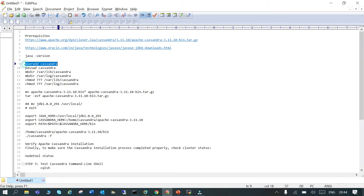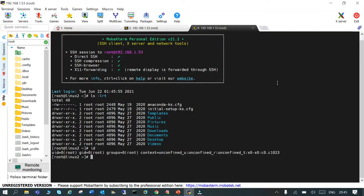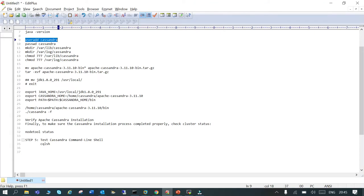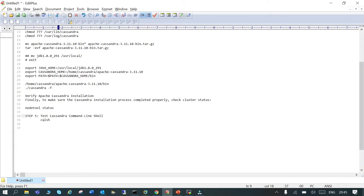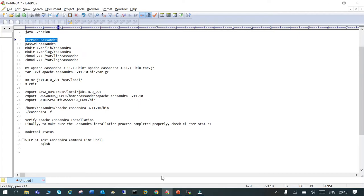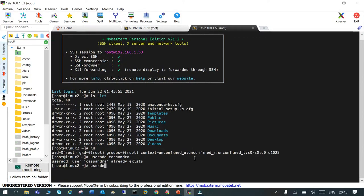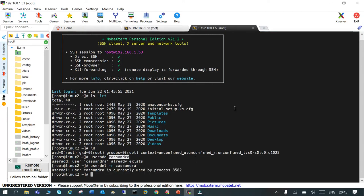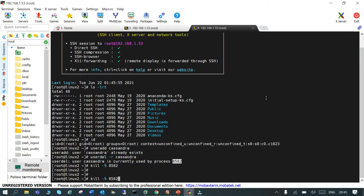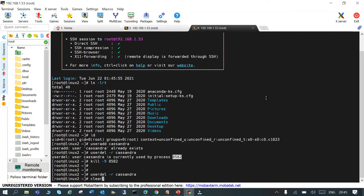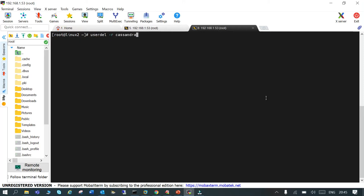The first thing we are going to do is create an OS user called 'cassandra'. It already exists, so let's delete it first: 'userdel -r cassandra'. Let me kill the process holding it — okay, that's done. The user is now deleted.